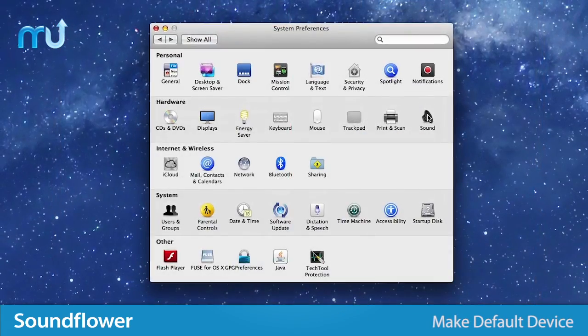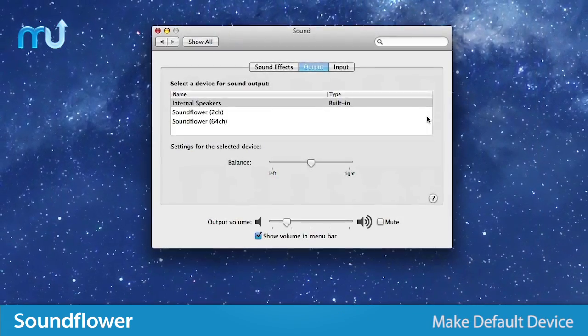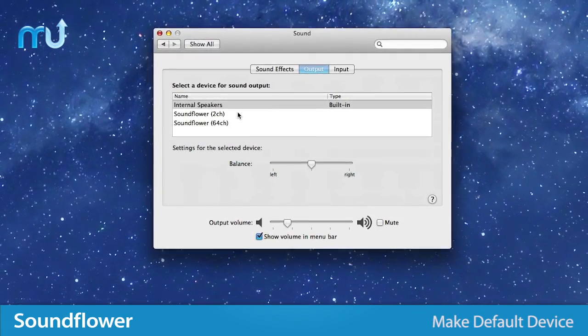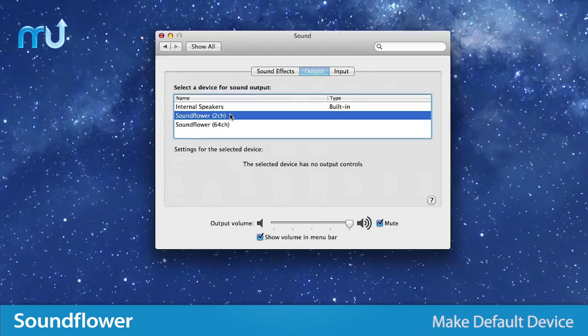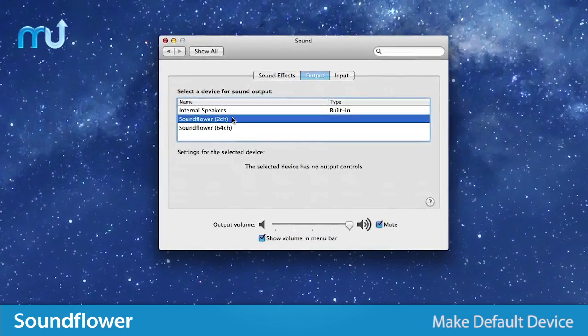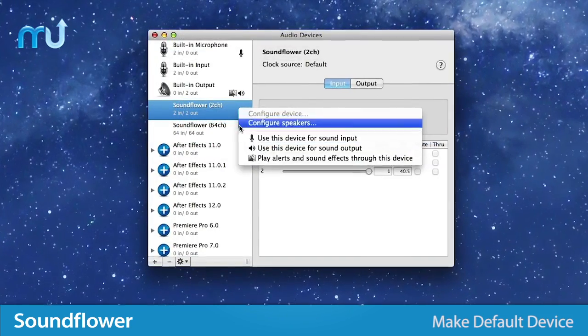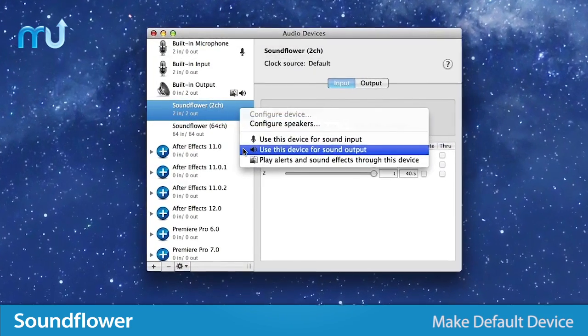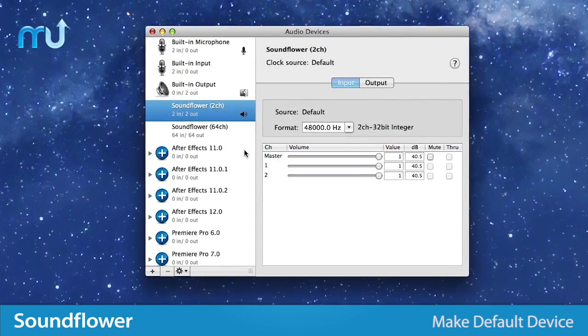You can also make SoundFlower the default input or output device inside the sound panel in System Preferences or with the Audio MIDI Setup Utility application.